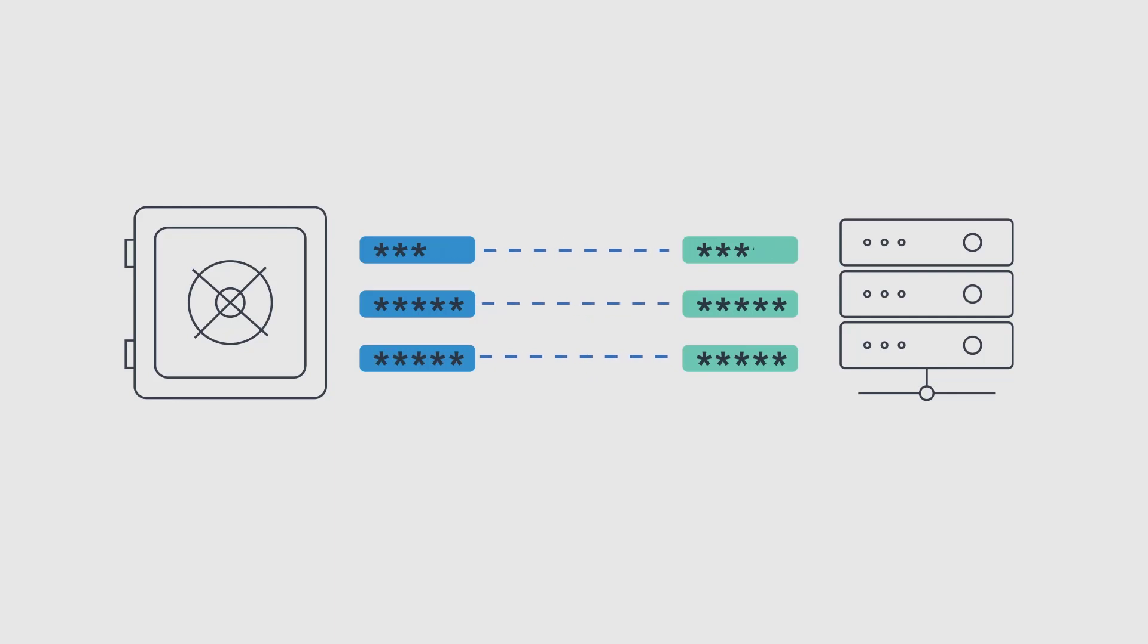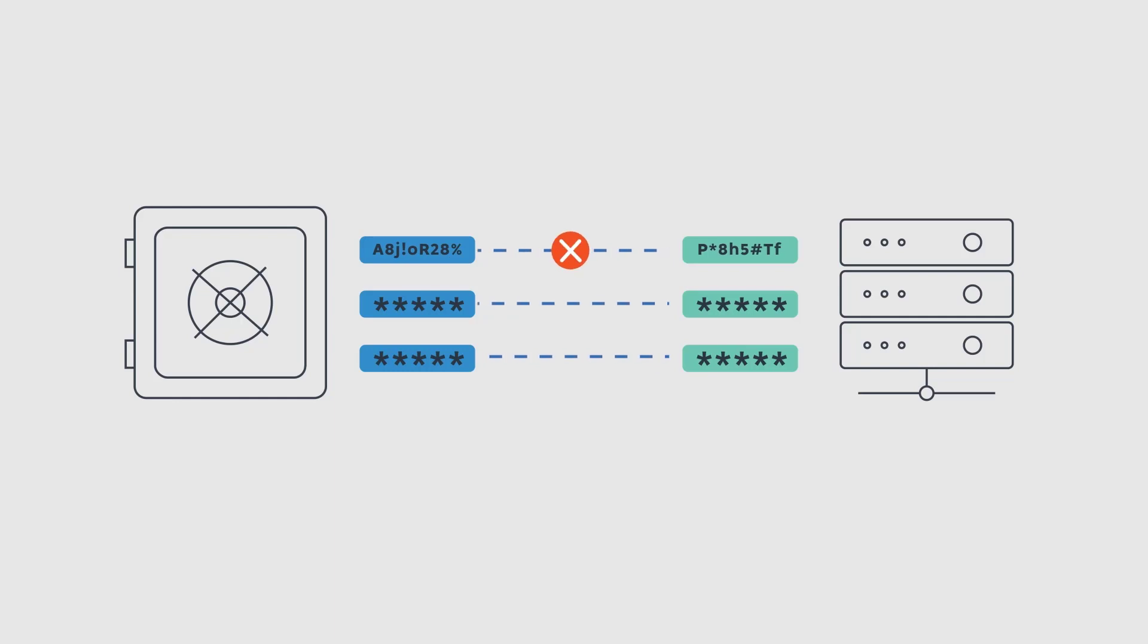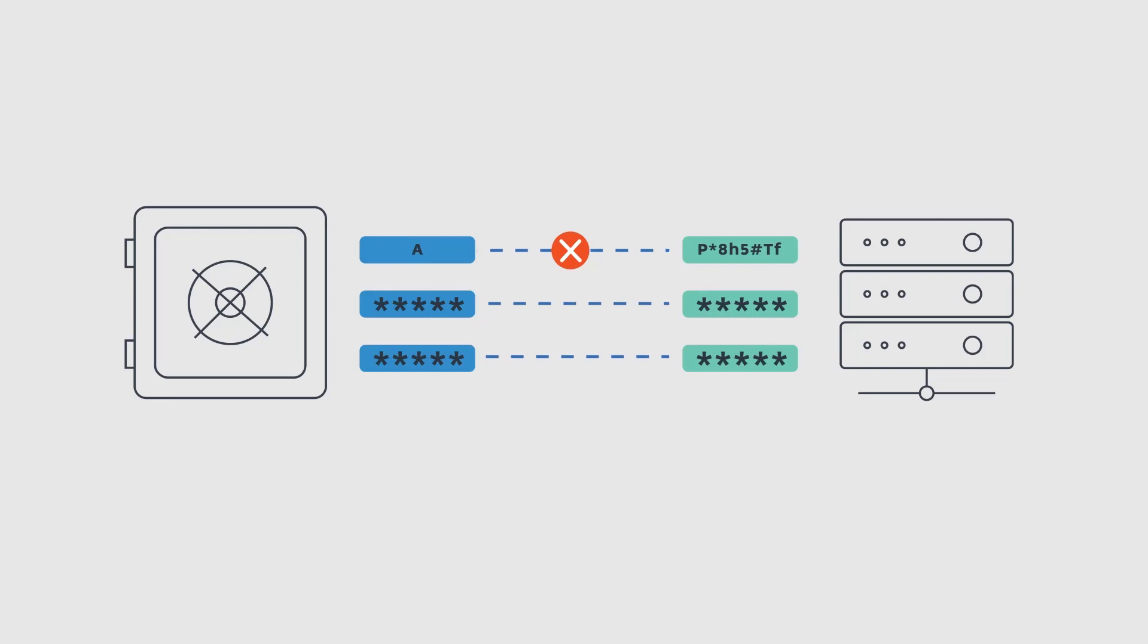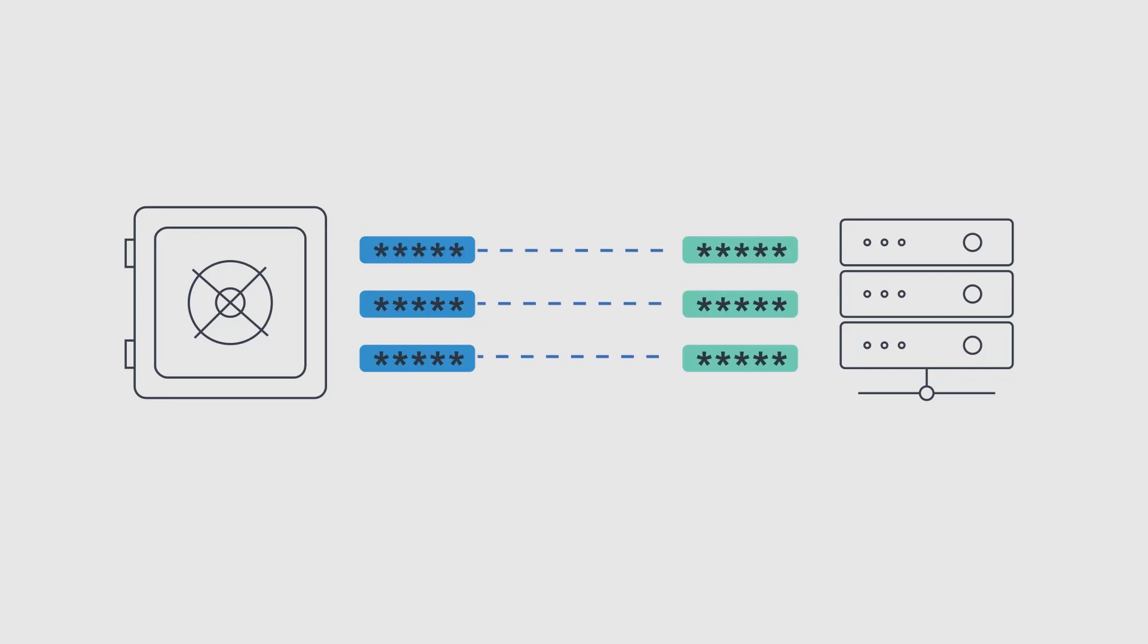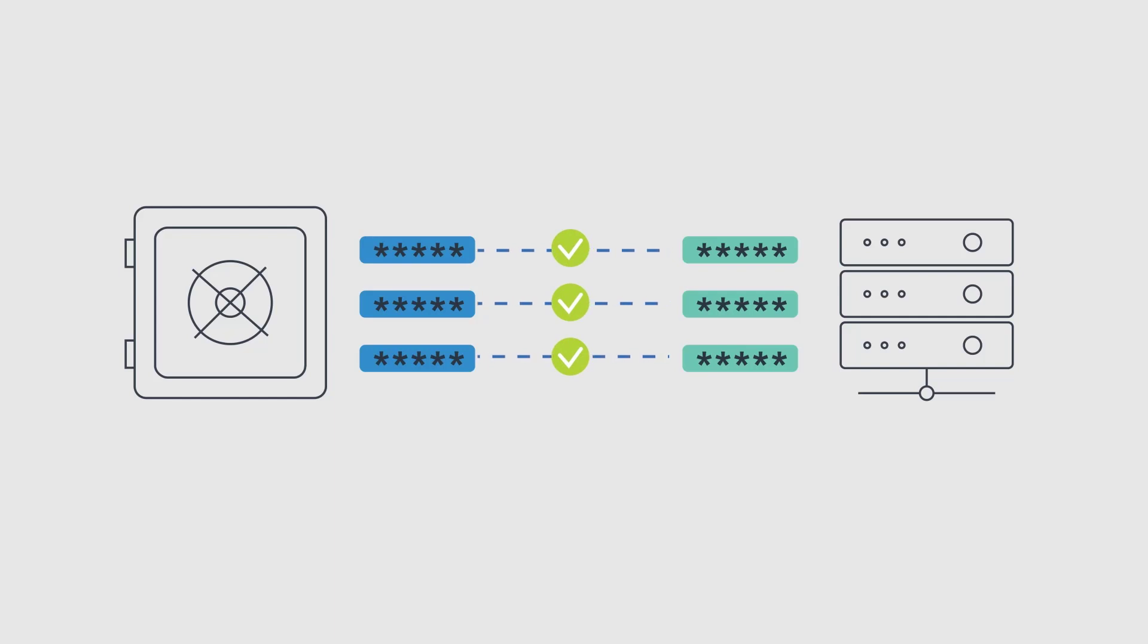If the verification process discovers passwords that are not synchronized with their corresponding password in the vault, the CPM can reset both passwords and reconcile them. This ensures that the passwords are re-synchronized automatically without any manual intervention.